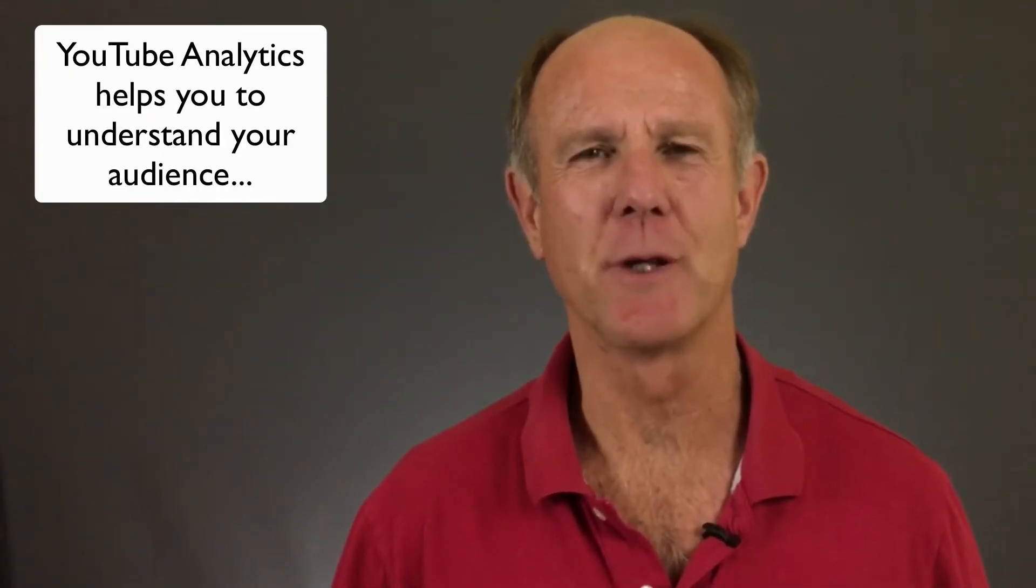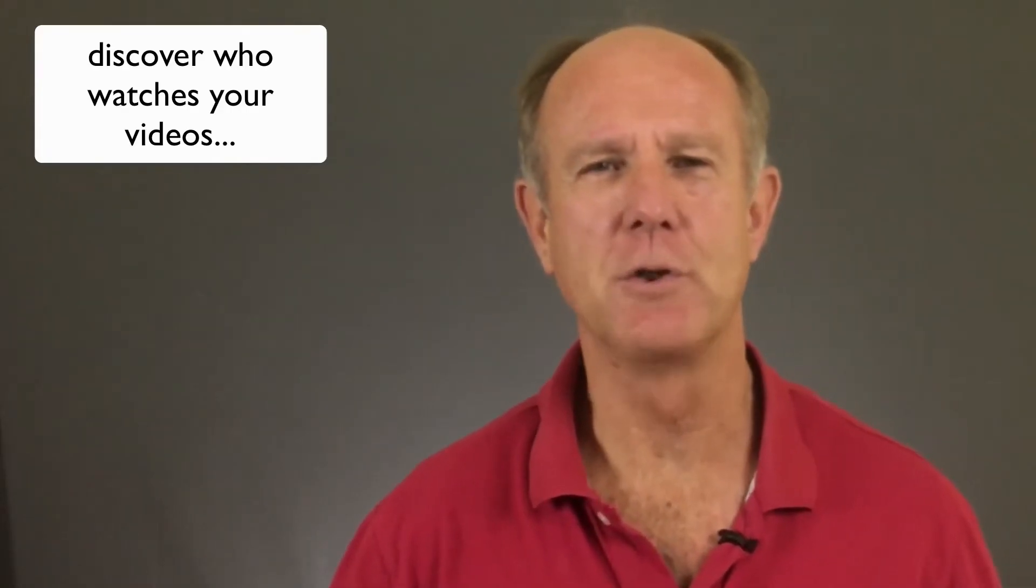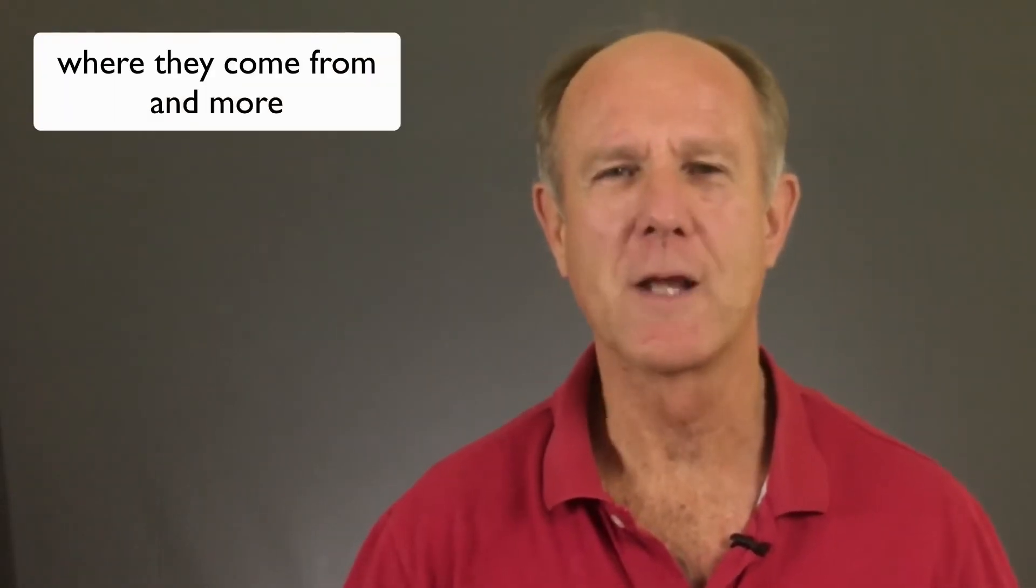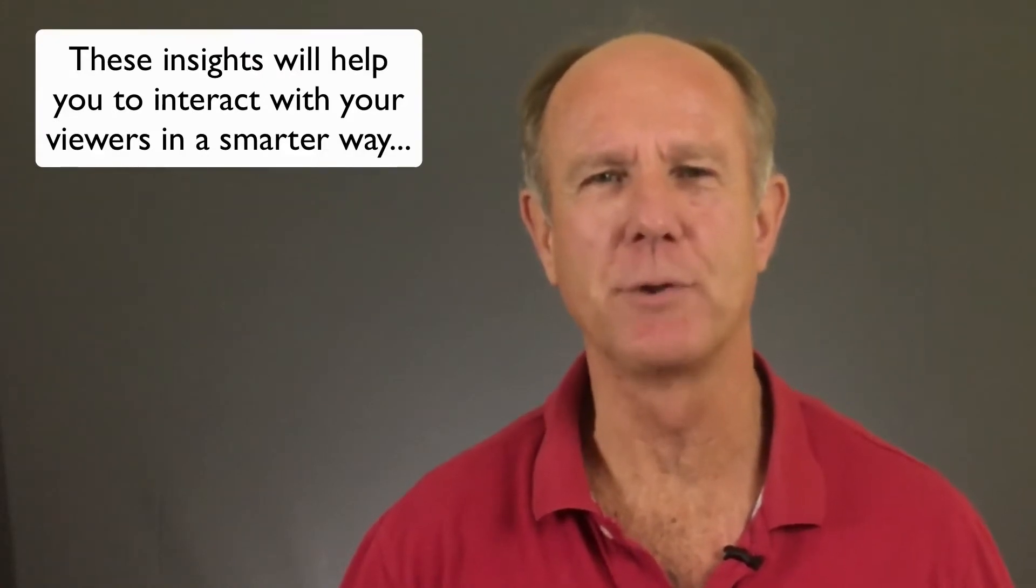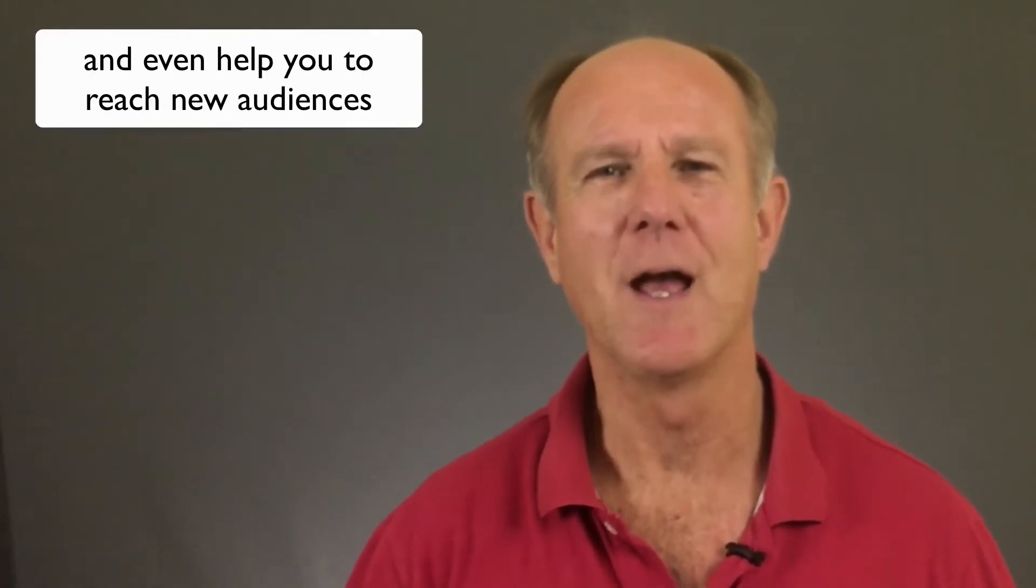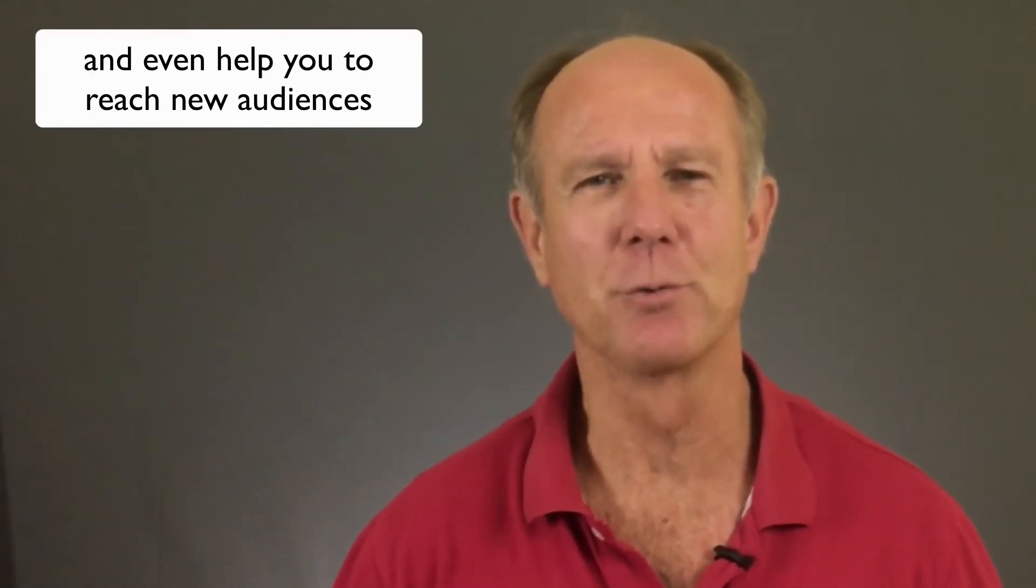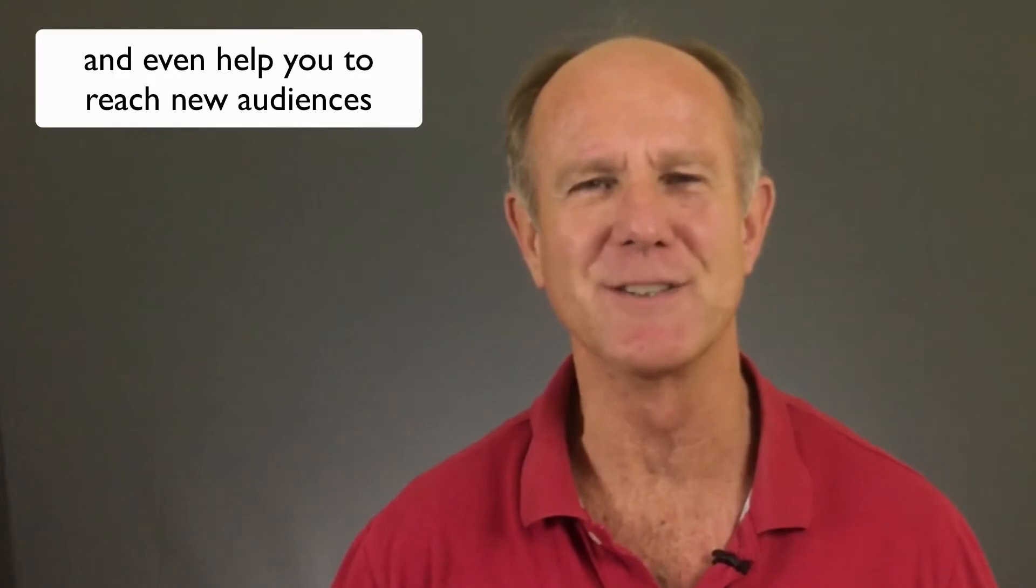YouTube analytics helps you to understand your audience, discover who watches your videos, what they watch, where they come from and more. These insights will help you to interact with your viewers in a smarter way and even help you to reach new audiences.